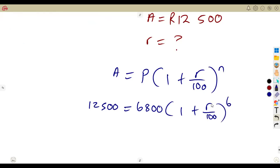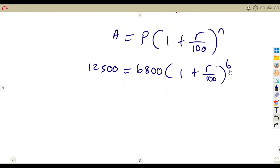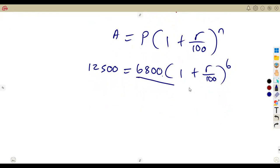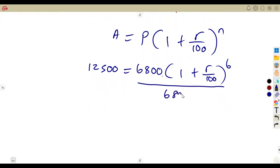Using the compound interest formula: A equals P into 1 plus R over 100 to the exponent of N. Substituting: 12,500 equals 6,800 into 1 plus R over 100 to the exponent of 6. R is the one we need to calculate. Divide both sides by 6,800 — this cancels — giving 12,500 over 6,800 equals 1 plus R over 100 to the exponent of 6.